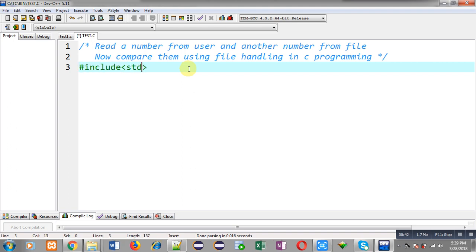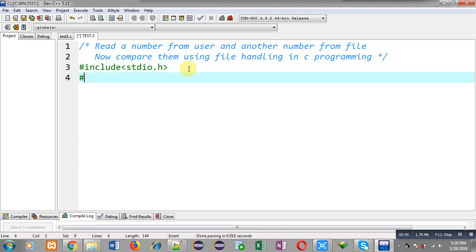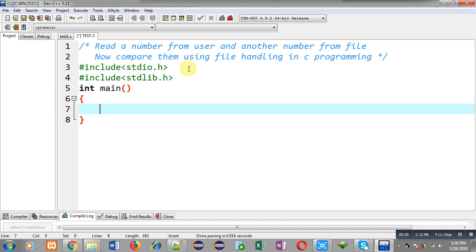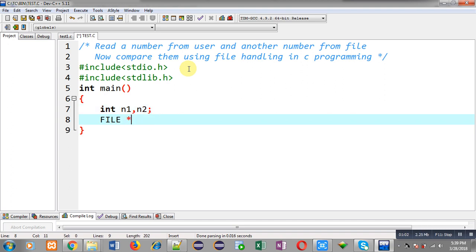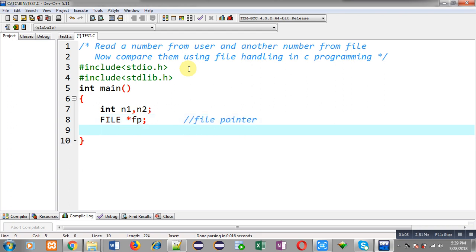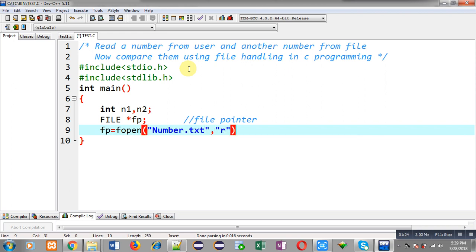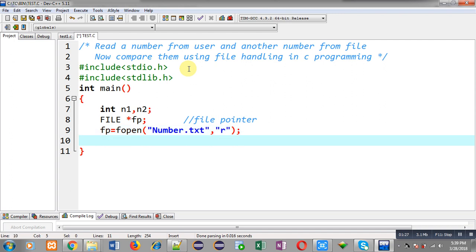For that purpose I am including two header files: stdio.h and stdlib.h. Now I am defining the main function. Inside main I am declaring two variables n1 and n2, and a file pointer named fp. This file pointer will receive the address of the file from which I will read a number. I open that file using fopen, passing the filename as number.txt in read mode.